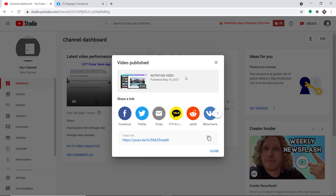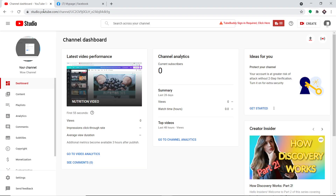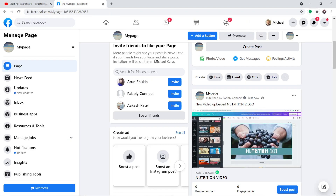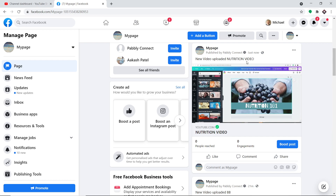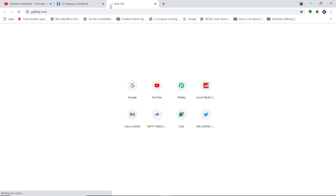The nutrition video has been published. Now I'm going to take you to my Facebook page, where we can expect to find a post related to this video. As you can see on the Facebook page, there is a new post — 'New Video Uploaded: Nutrition Video' — and when you click it, you are directed straight to the YouTube video. That's the gist: upload a video on YouTube and it's reflected as a post on Facebook.